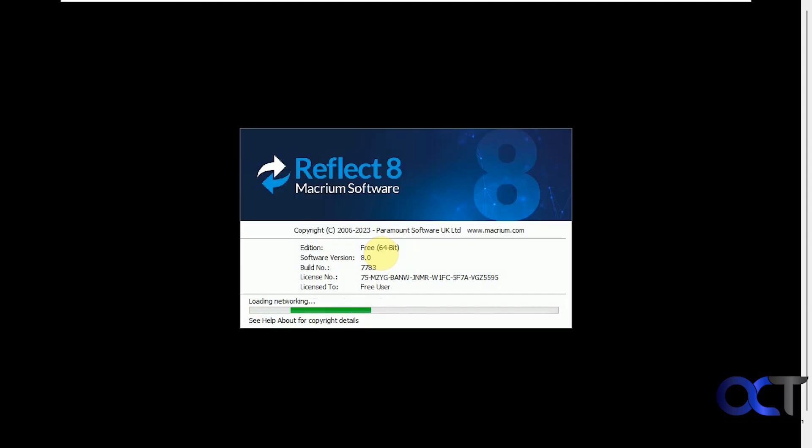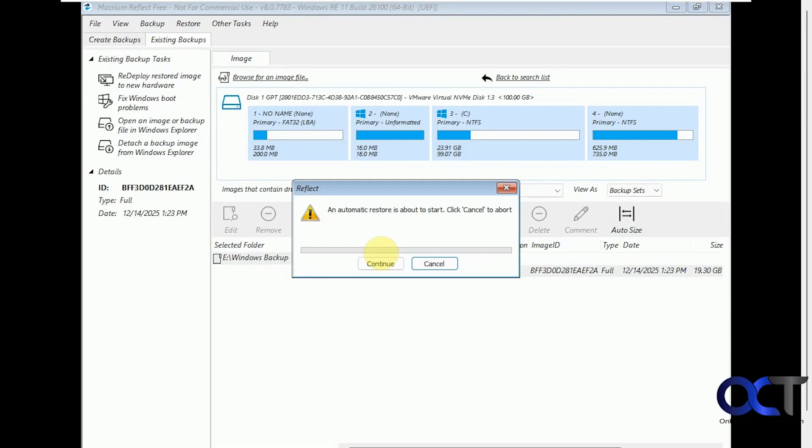So it's initializing the process here. So automatic restore is about to start. You can cancel it. Otherwise, just let it time out or click on continue.